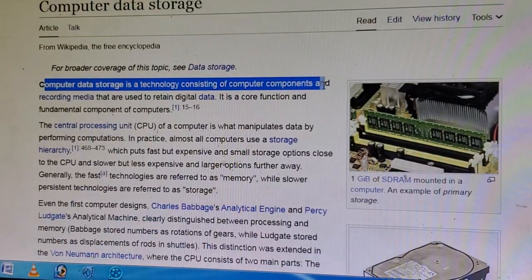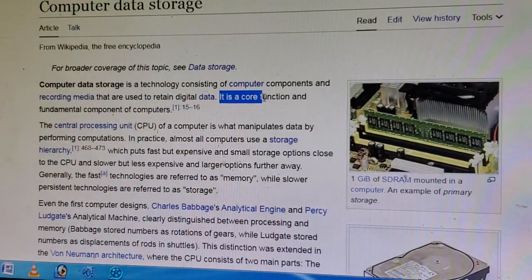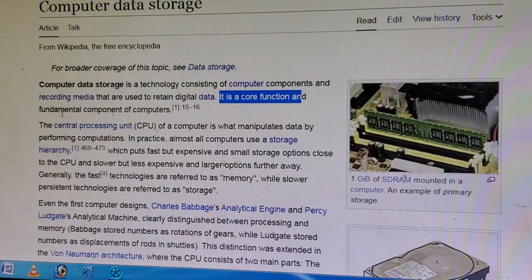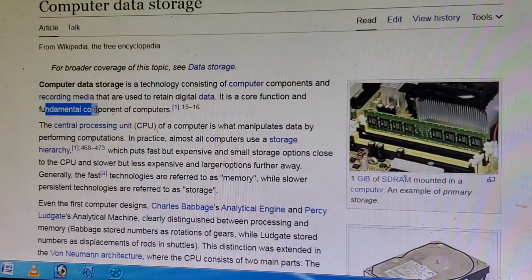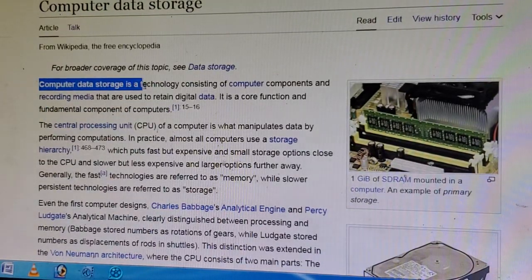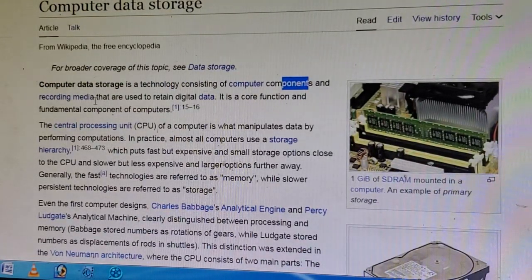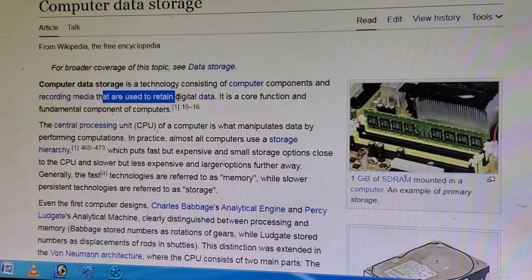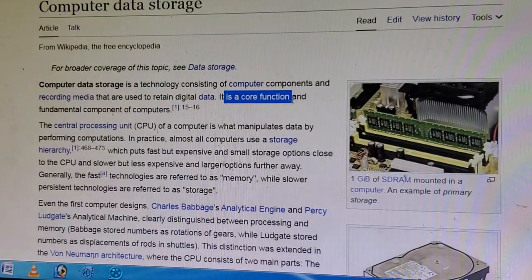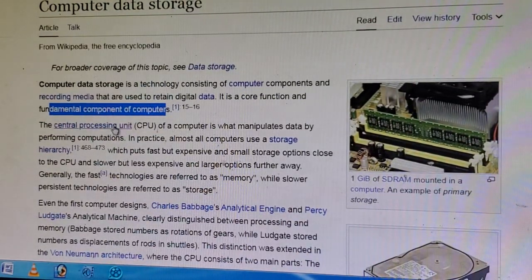Computer data storage is a technology consisting of computer components and recording media that are used to retain digital data. It is a core function and fundamental component of computers.